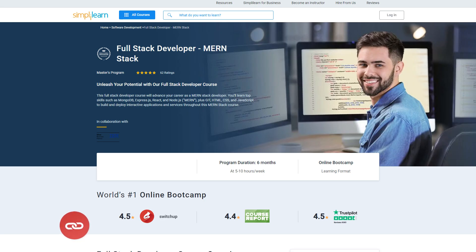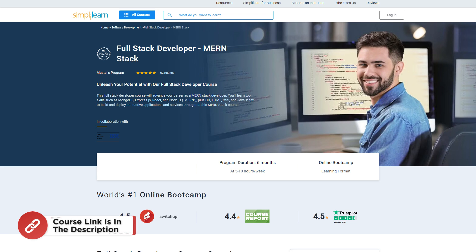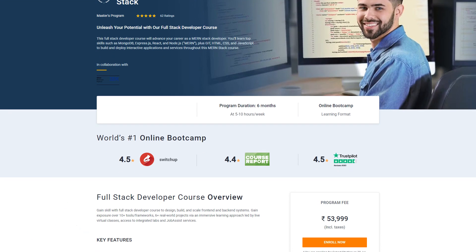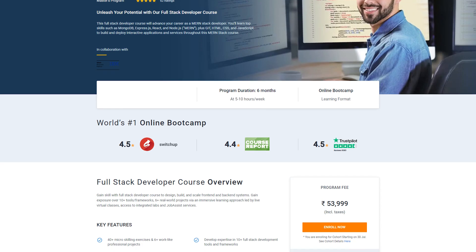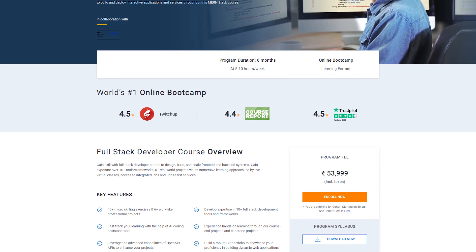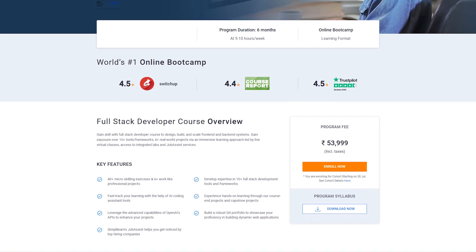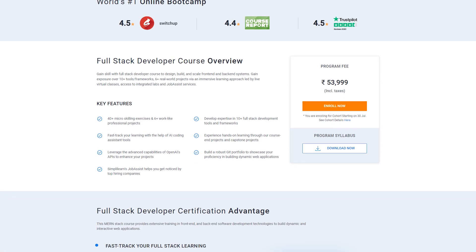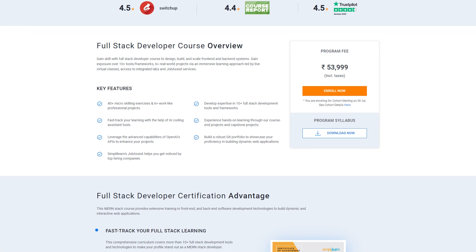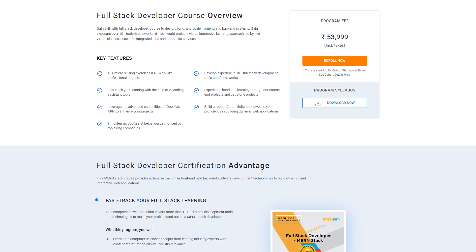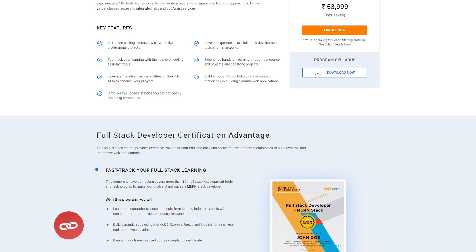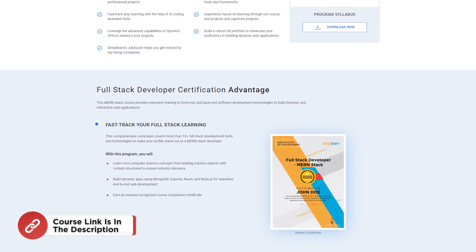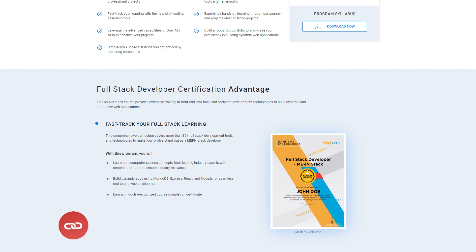With that in mind, if you want to advance your career as a MERN stack developer, you can check out Simply Learn's full-stack developer MERN stack Masters program offered in collaboration with IBM. This comprehensive course will equip you with top skills such as MongoDB, Express JS, React, and Node.js along with Git, HTML, CSS, and JavaScript to build and deploy interactive applications and services. You can check out the link in the description box and pinned comment.